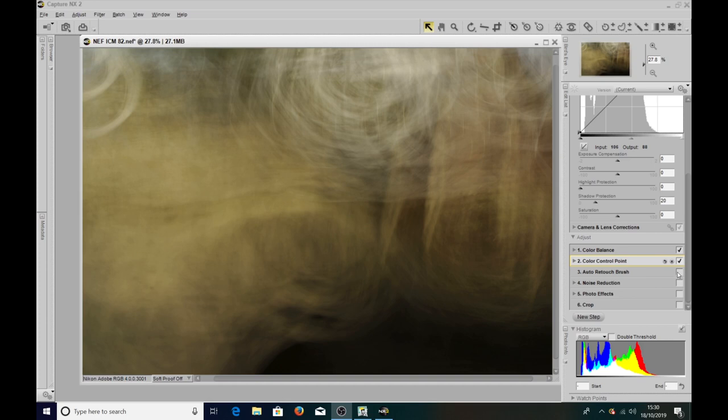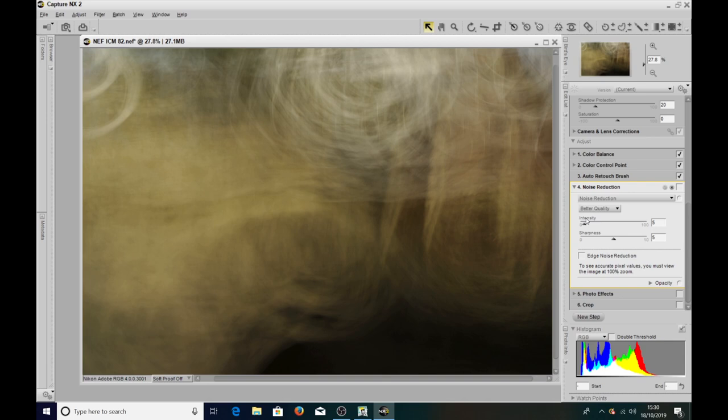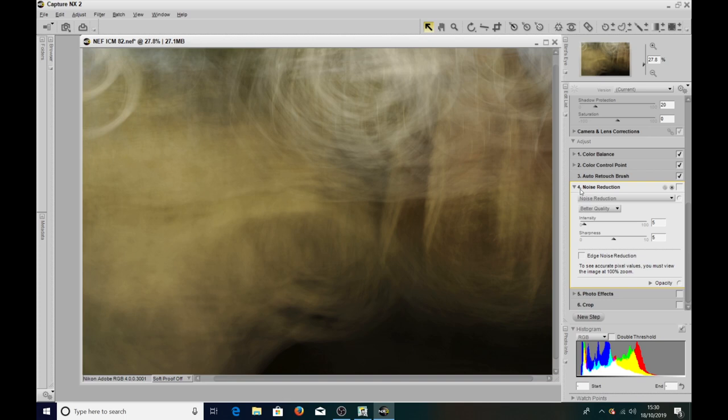The auto retouch brush was purely just to get rid of the dust bunnies. Noise reduction, I'll often put in about 10 percent. Oh no, it was only five percent on this. You do get a little bit of noise with ICM but not a great deal. I normally put in about 10, but on this one it wasn't too bad so I just dialed in five.